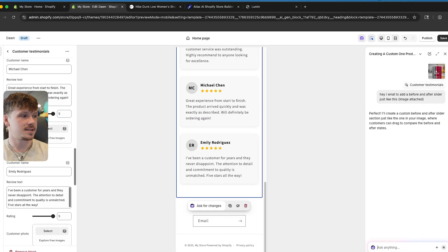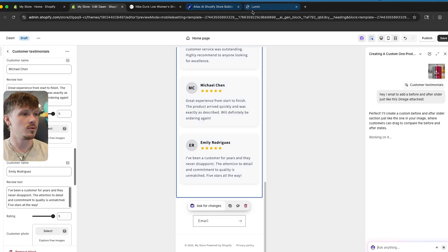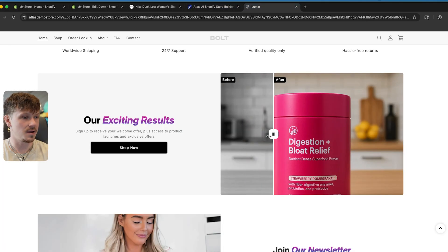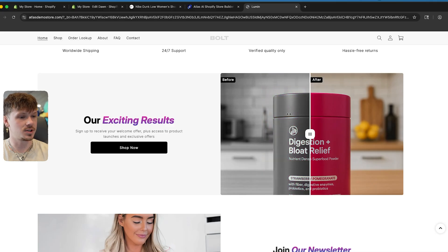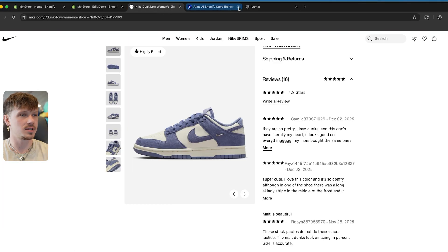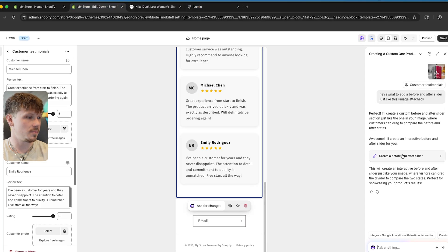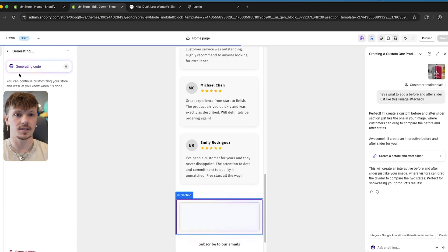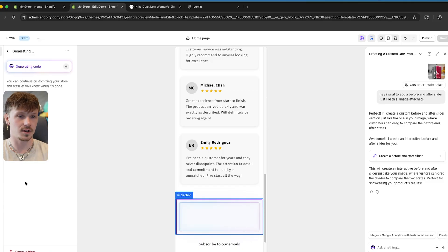Just like that, Sidekick is going to customize a before and after section inside of our website, which looks pretty cool. You can do this little slider thing — in my opinion it's a cool thing to do on your website because it makes it interactive, and depending on what product you're selling, it can look really great. All I'm going to do is click send, and just like that Sidekick is going to start generating the code.